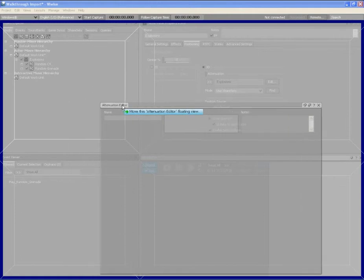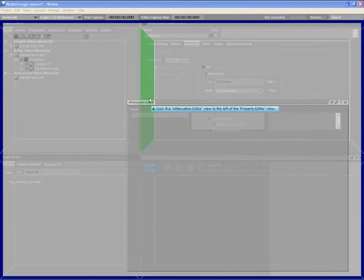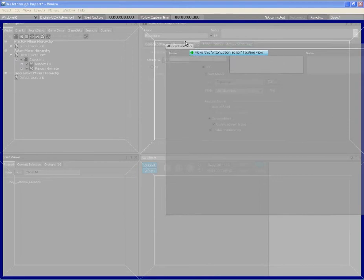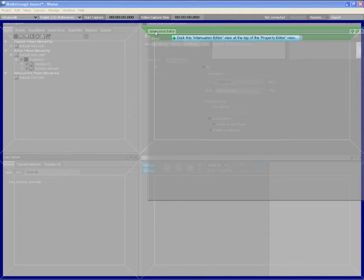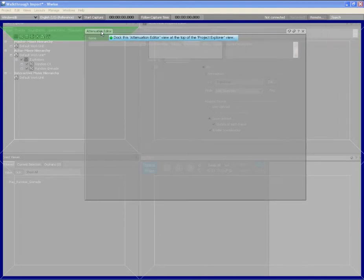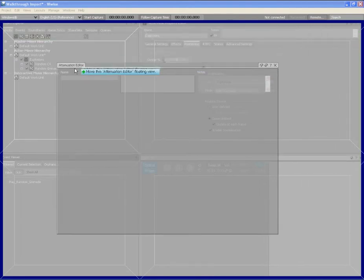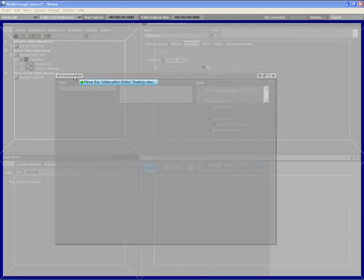If we drag the view around, you can see that the different sections of the layout will be highlighted in green. These green sections represent the areas where the view can be docked into the layout.